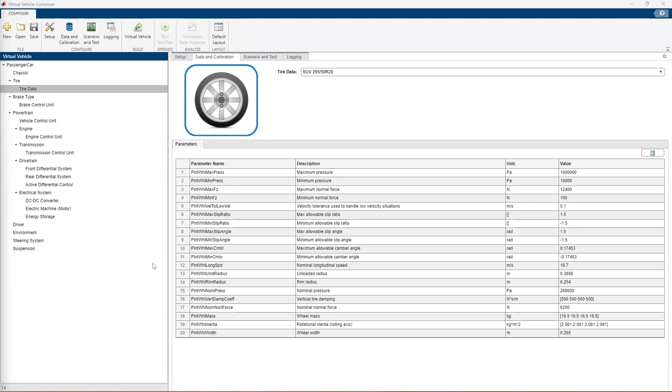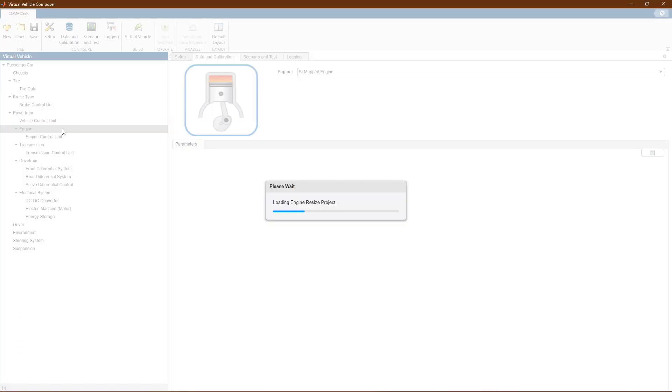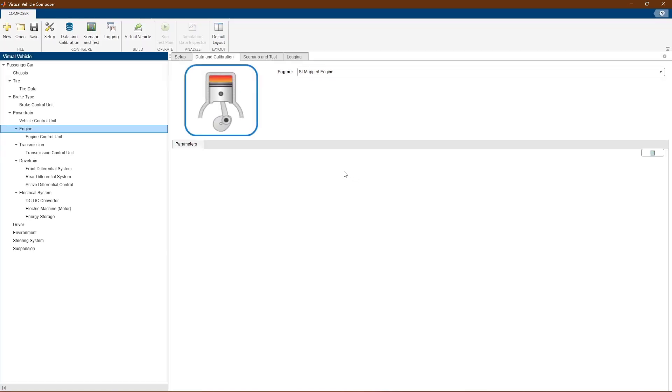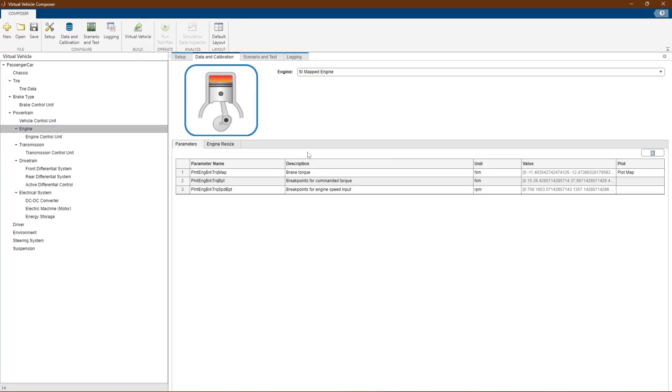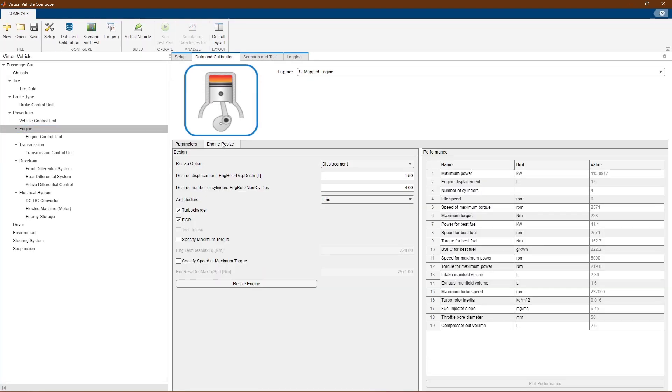For the combustion engines and electric motors in your powertrain, the Virtual Vehicle Composer can help you resize an existing model based on data you may have for an existing component. You can use this to examine component sizing in your model without needing data for each option you are considering.